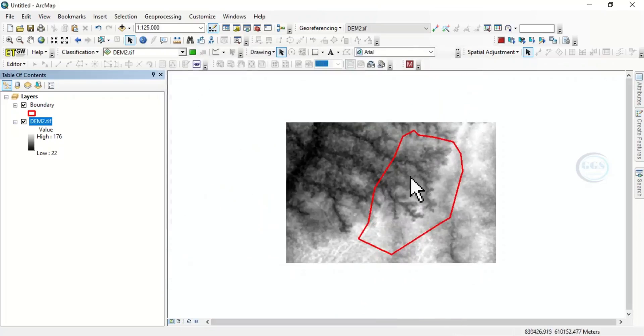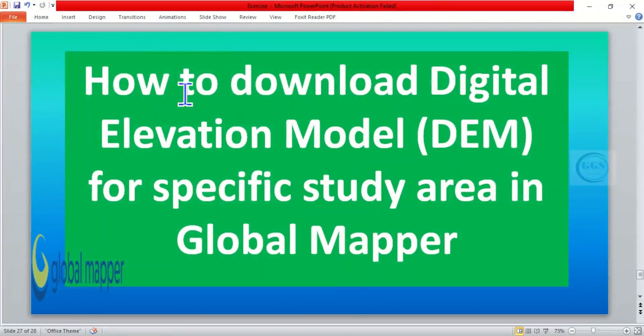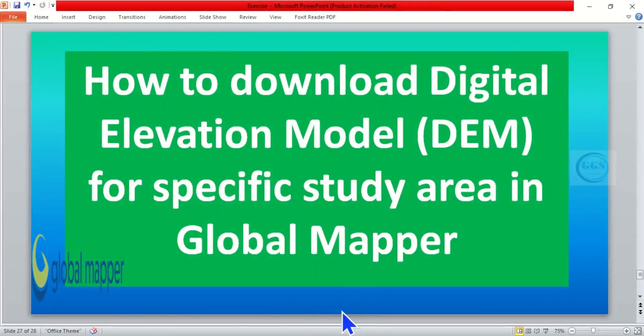Close this page. So in essence, this is how to download a digital elevation model for a specific study area in Global Mapper. Thank you for watching.